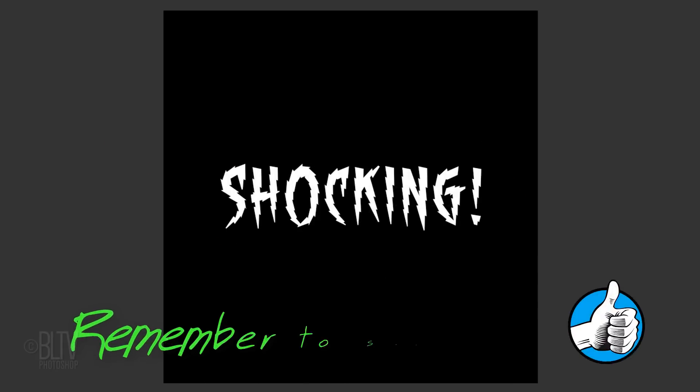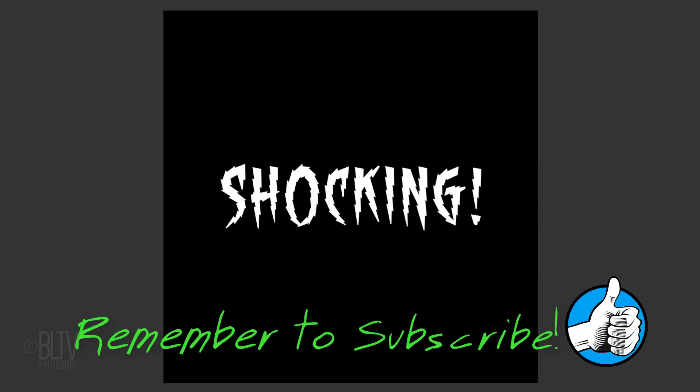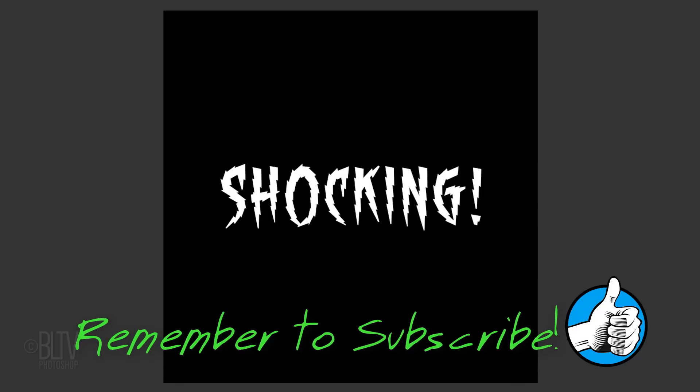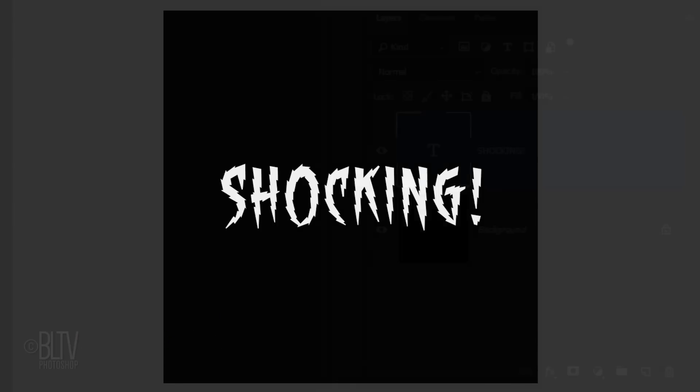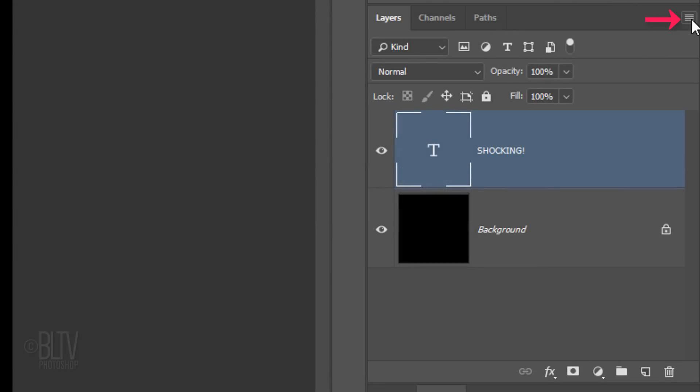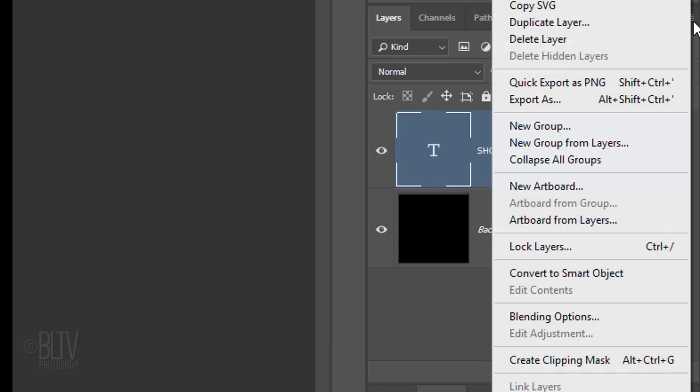We'll convert the text into a Smart Object so we can modify it non-destructively. To do this, click the icon at the upper right corner of the Layers panel and click Convert to Smart Object.